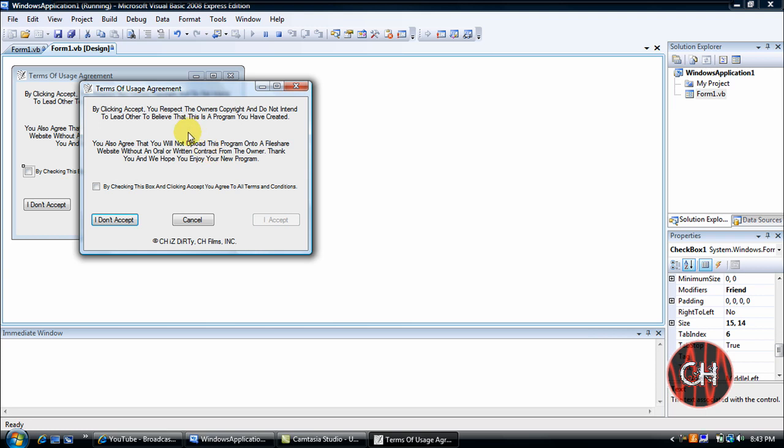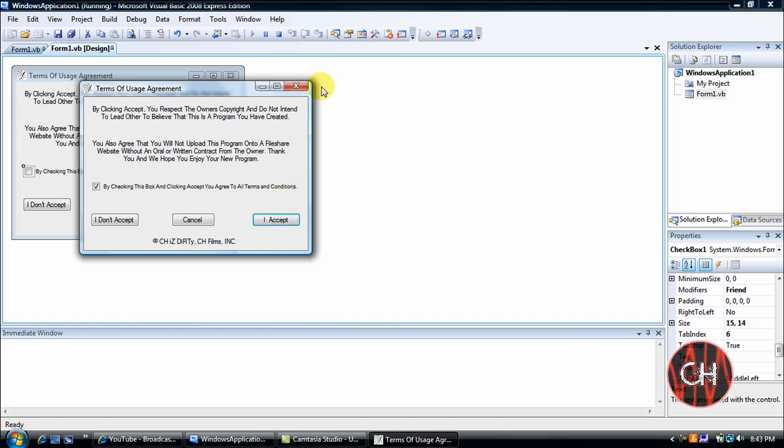As you can see the I Accept button you cannot click on because that was in our form underscore load copy. So you'll click here, as soon as you click the checkbox it enables the I Accept button. You just click I Accept and then there you go.